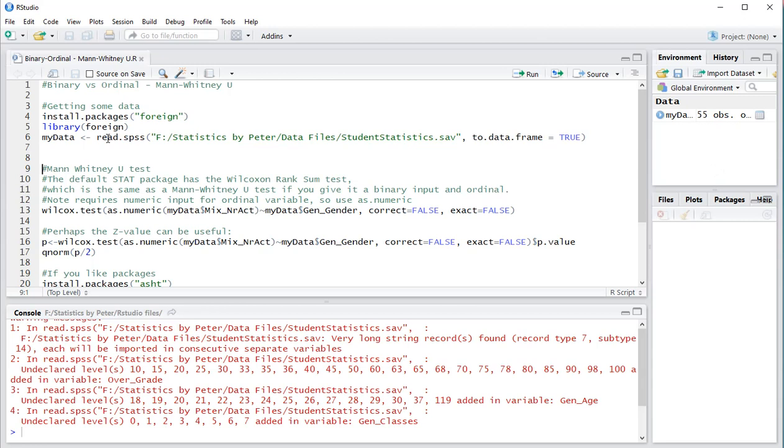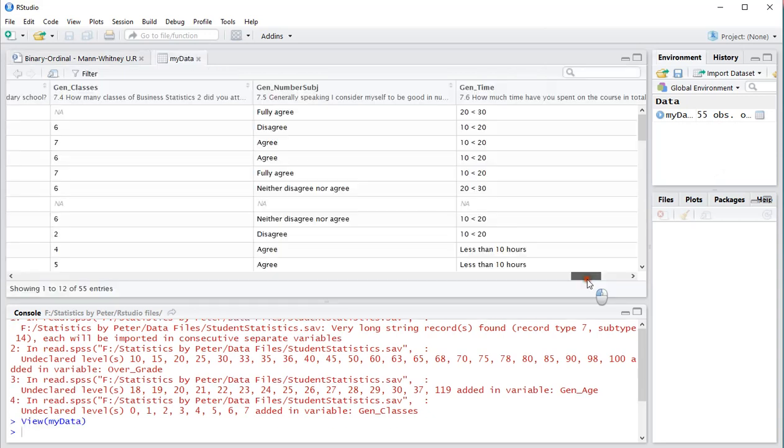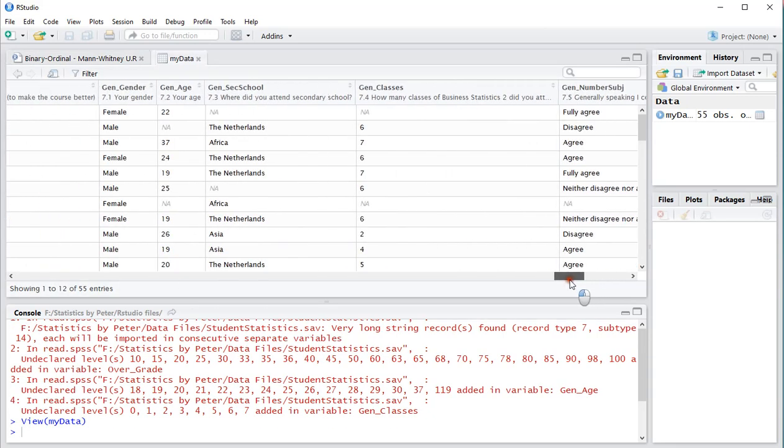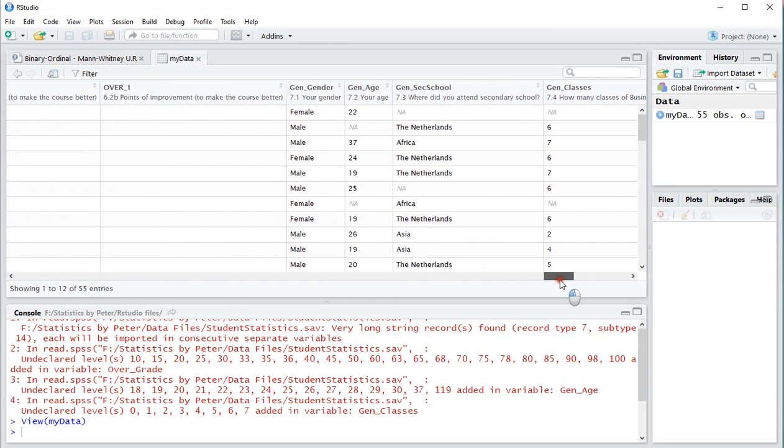The Mann-Whitney U-test can be used if you have two groups that you want to compare, so a binary variable. The binary variable I'll be using is gender which was male or female, there were no other options.